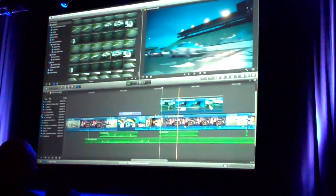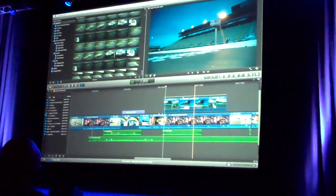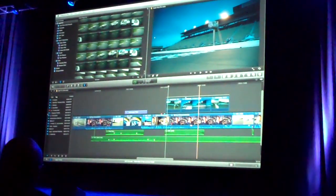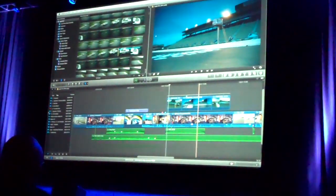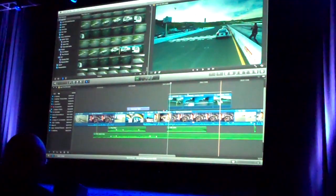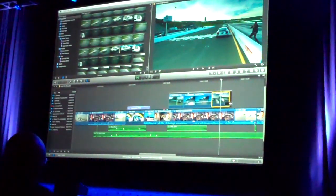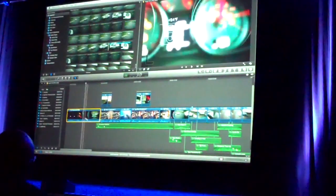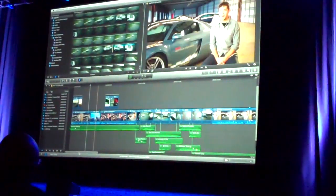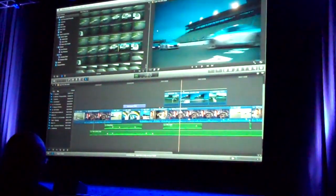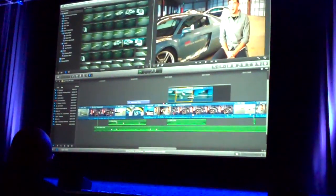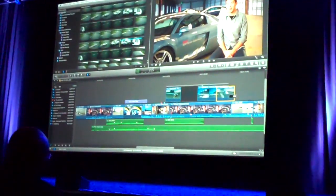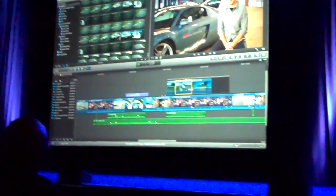Another thing that we have is what we call secondary storylines. A lot of times when you're working on B-roll, you want to be able to do the same types of operations that you do in the primary storyline. I can click and drag around. And if I go ahead and move this around, you can see that the secondary storyline behaves exactly like the primary storyline does.